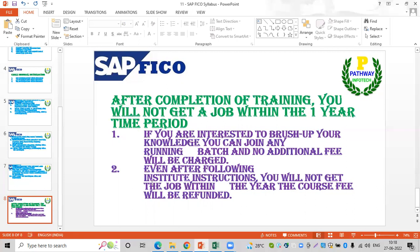Even after following all institute instructions, if you do not get a job within the year, the course fees will be refunded. If you have completed the course and attended all interviews but still have not secured a job, you will be able to get a full fee refund.